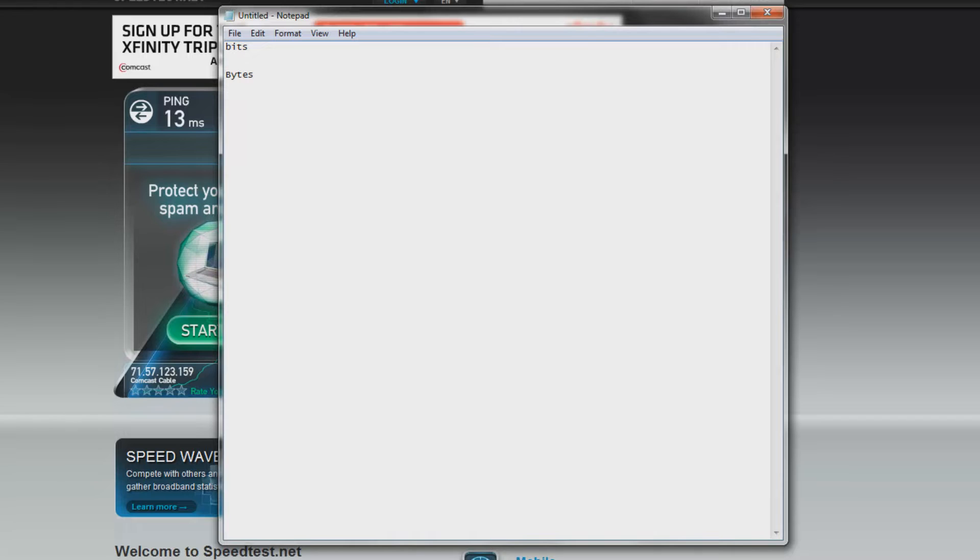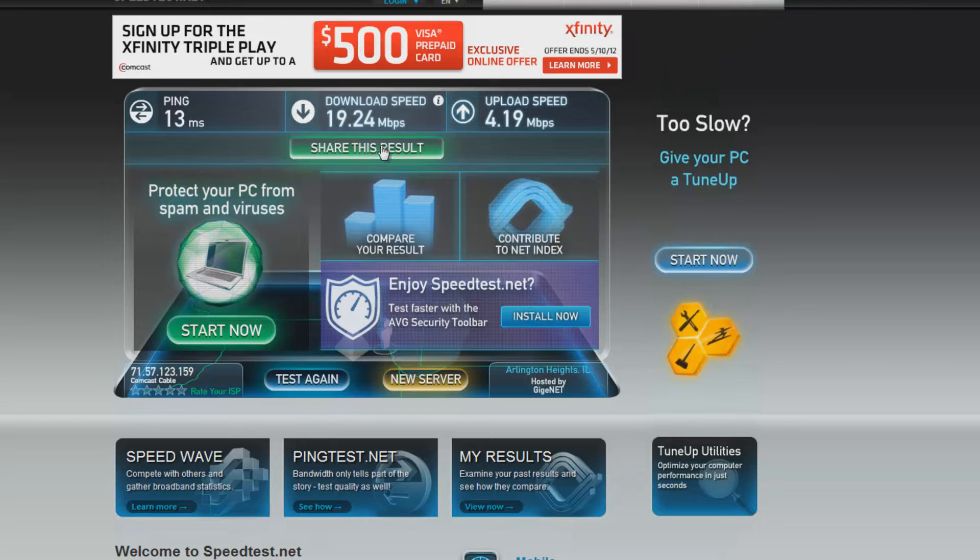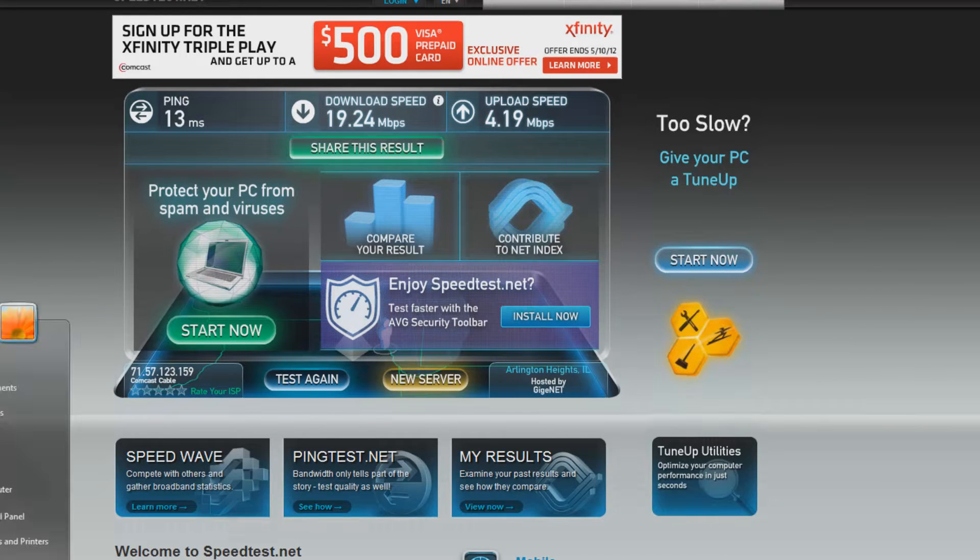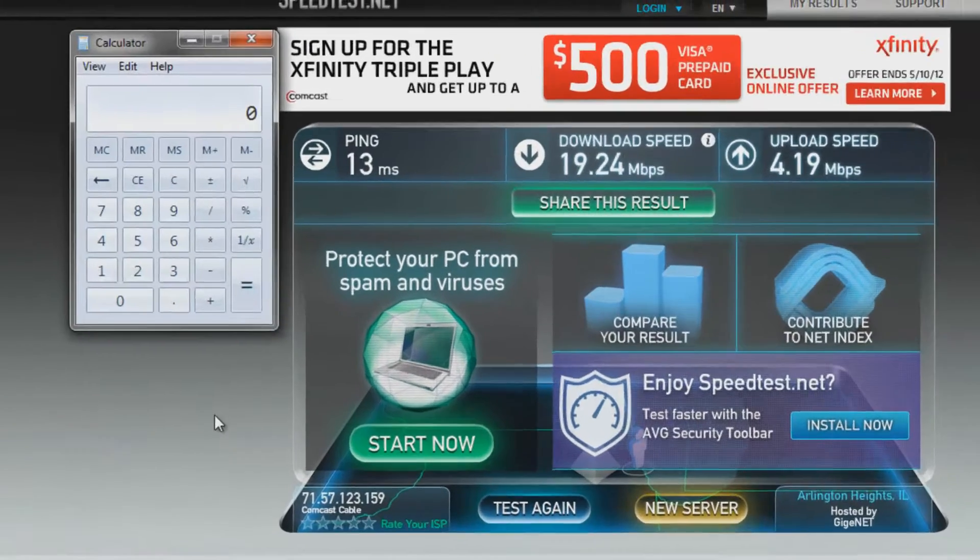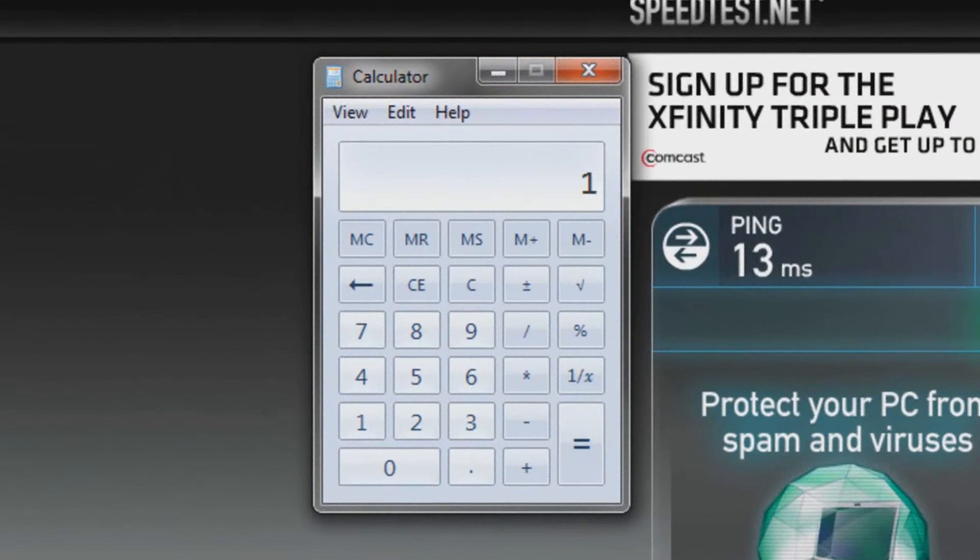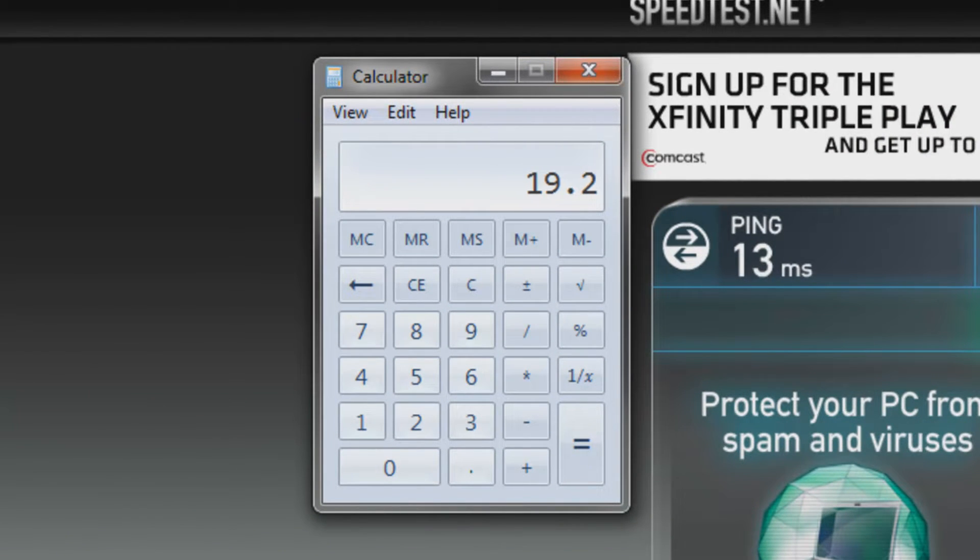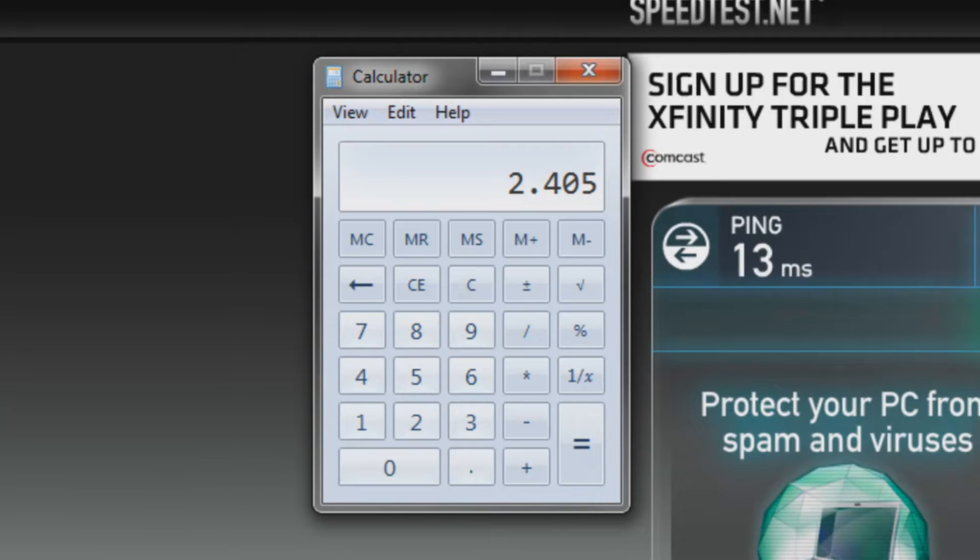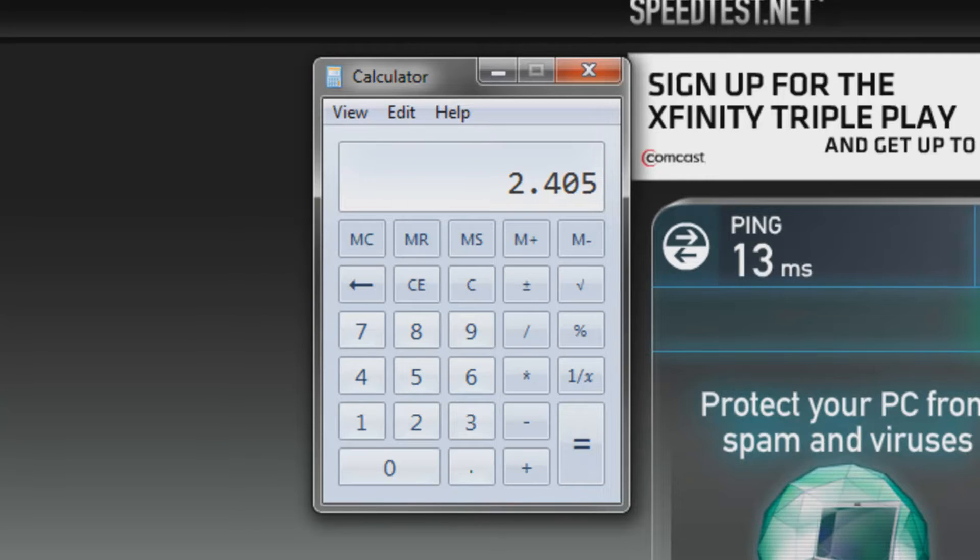It's common knowledge that there are 8 bits in 1 byte. So if you were to take the number that speedtest.net gives you, which in this case we have 19.24, let's go ahead and open up our calculator and type in 19.24 and let's divide it by 8 because that will give us megabytes per second. And we can see that we get about 2.41 megabytes per second. So every second we can download about 2.41 megabytes.